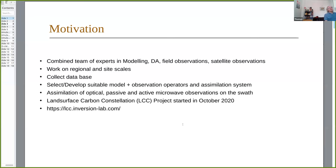The task was to assimilate optical, passive and active microwave observations — not level-three products, not retrieved products, but rather closer to what the instrument sees, so at the Level 1 / SWaT level. We applied for that and were successful, and started the Land Surface Carbon Constellation Project in October 2020.